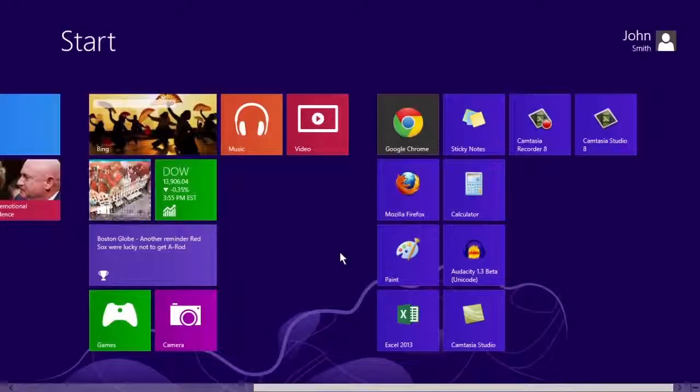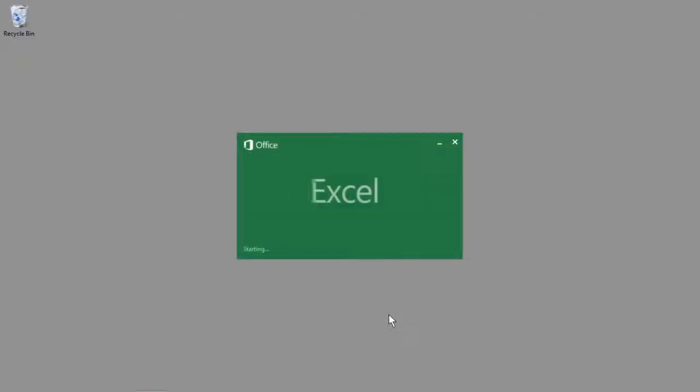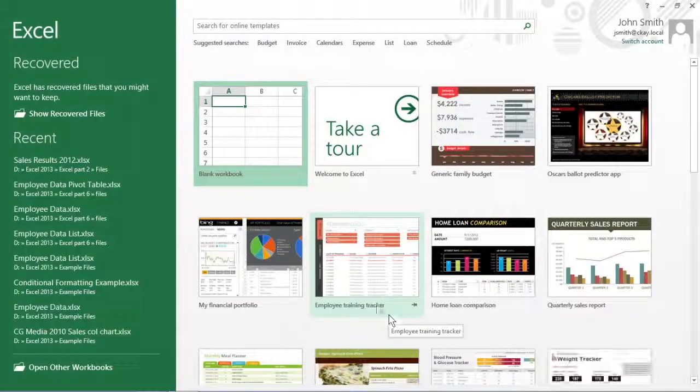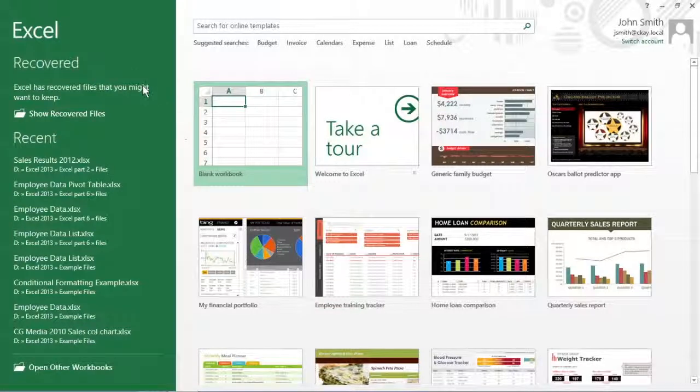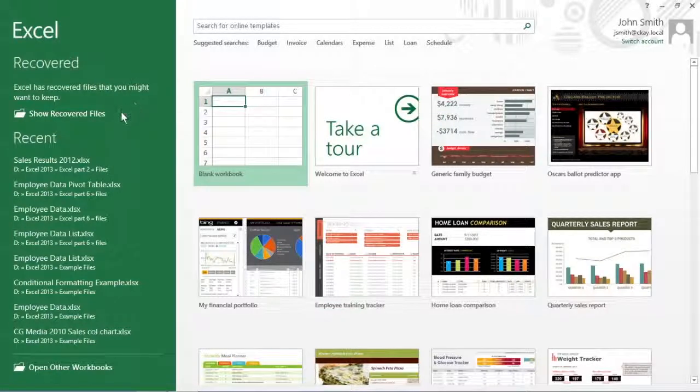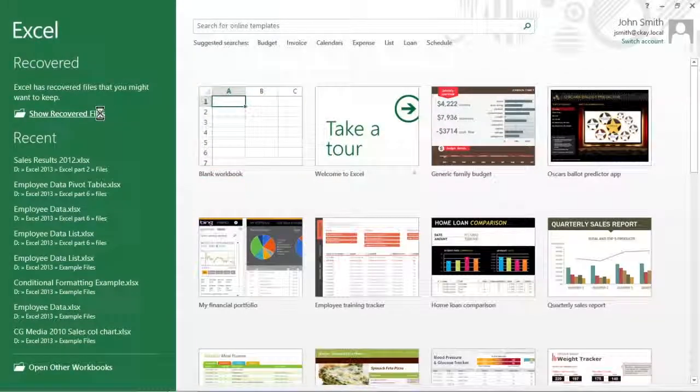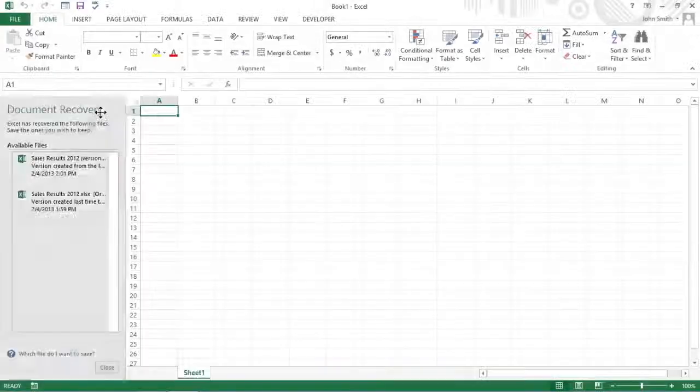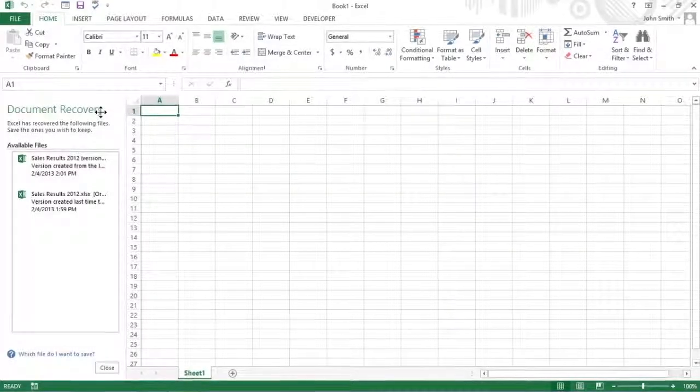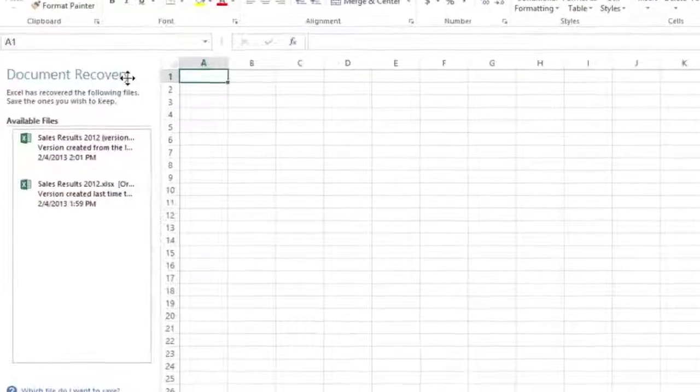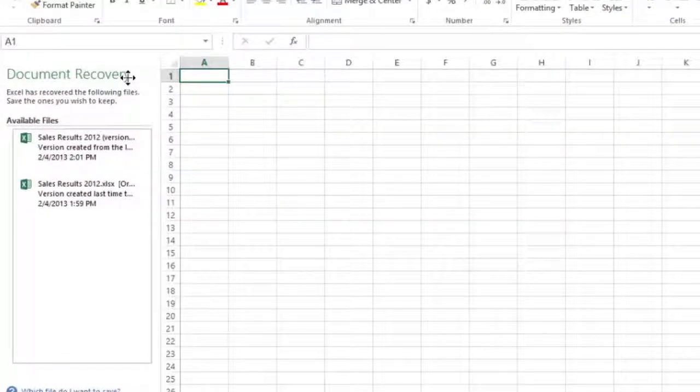When you reboot after a computer crash, the program opens with the document recovery notification. Click the Show Recovered Files button to reveal the recovery task pane on the left side of the screen. This pane shows the available versions of the workbook files that were open at the time of the crash.